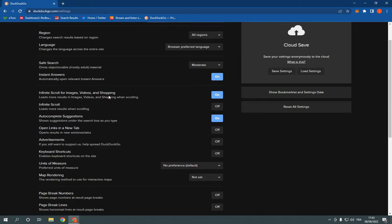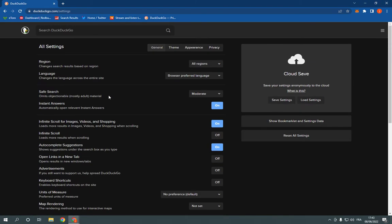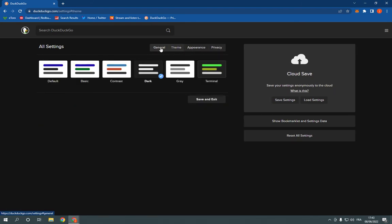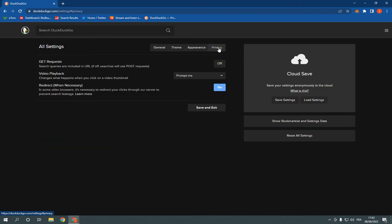And here you go. So here is the all settings, you can change the language, the region and many other options here as you can see.